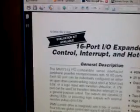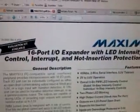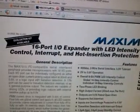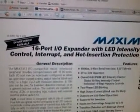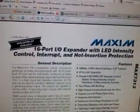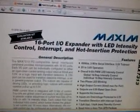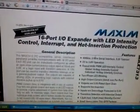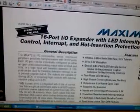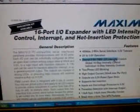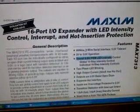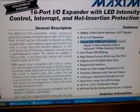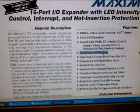This is for the Maxim device, which is a 16-port input-output expander with LED intensity control, interrupt, and hot insert protection. It has 8-bit PWM, is controlled over I2C, and also has two-phase LED blinking.